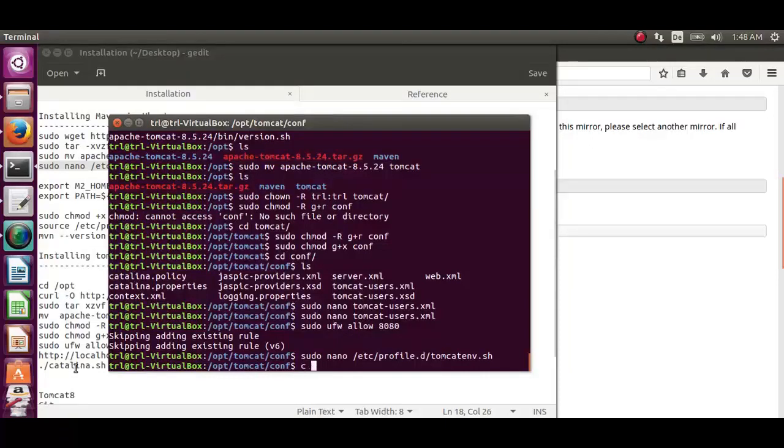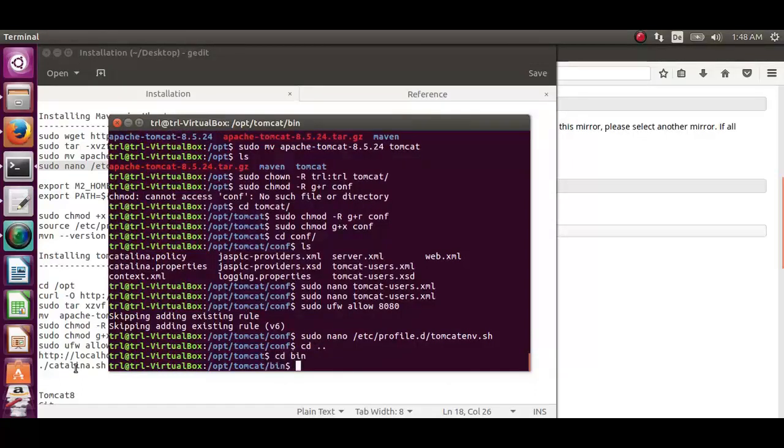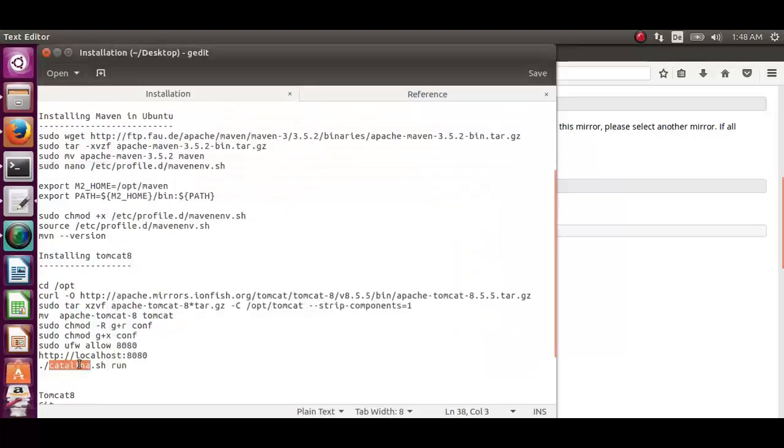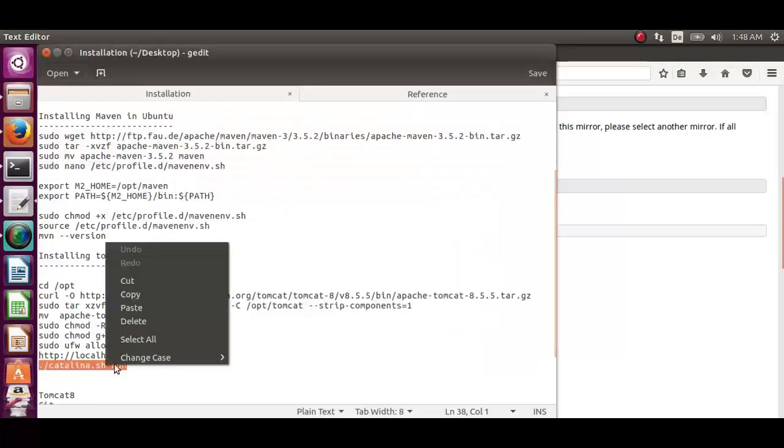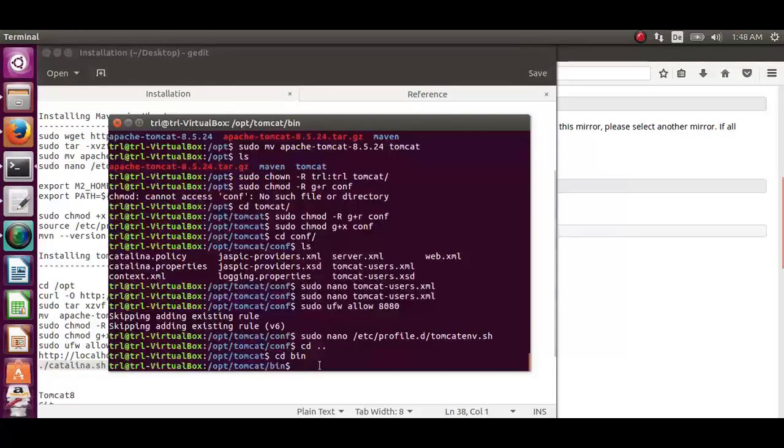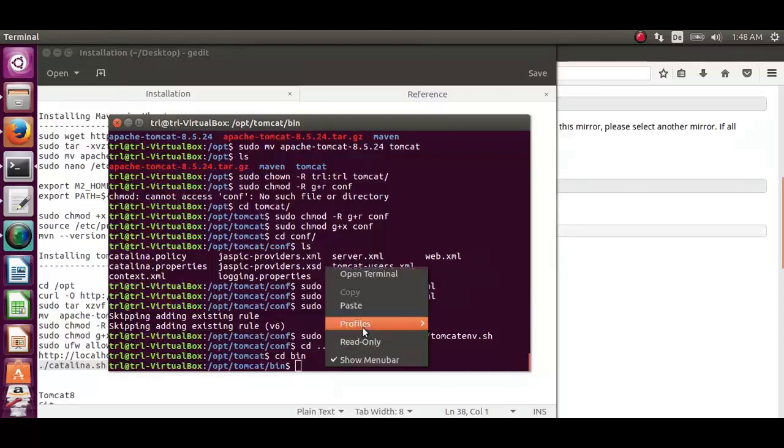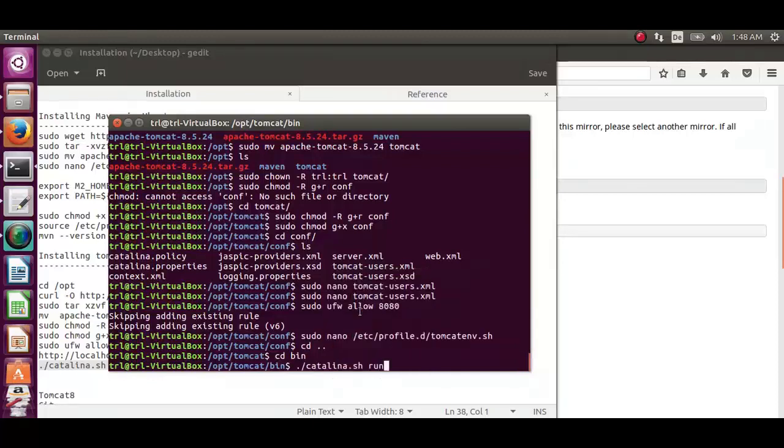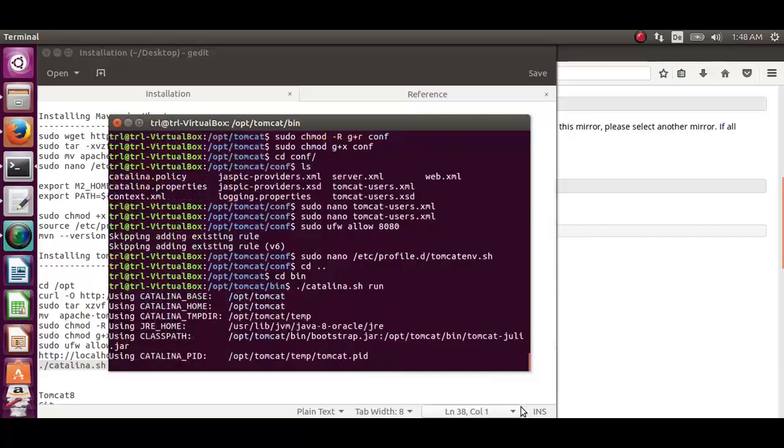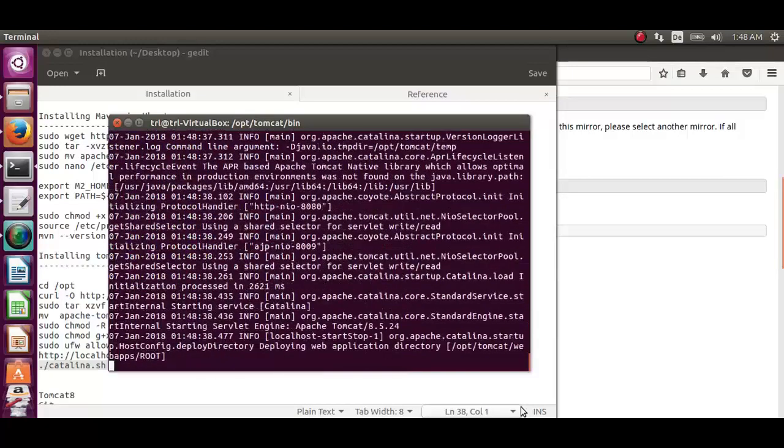Now we move back to the tomcat directory and then change the directory to bin. From here we can start tomcat using the command ./catalina.sh run. Tomcat is now started.